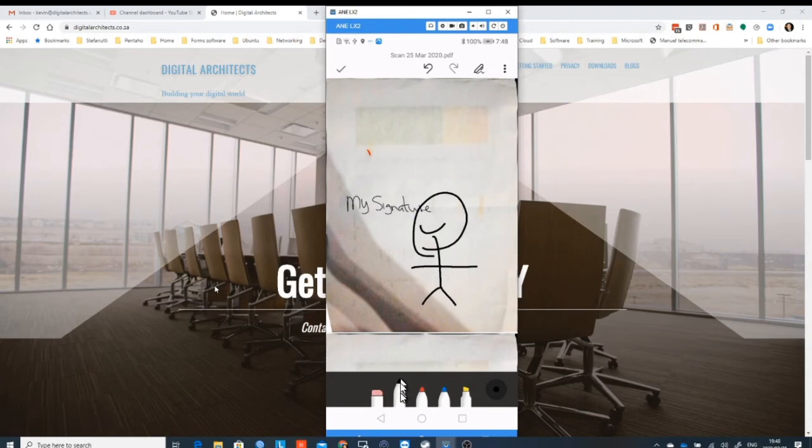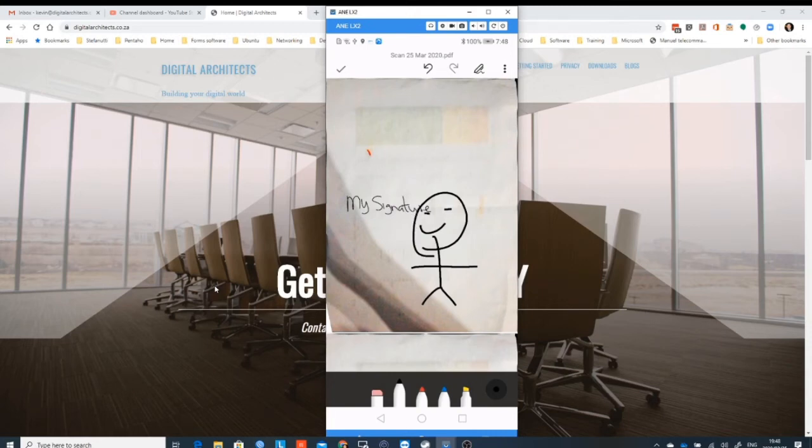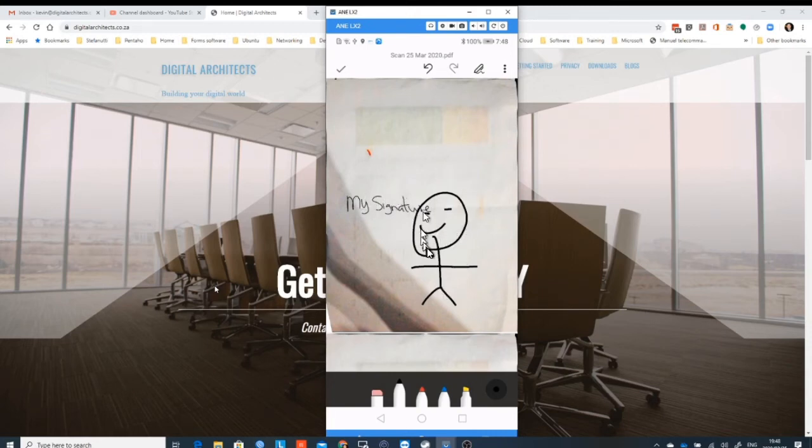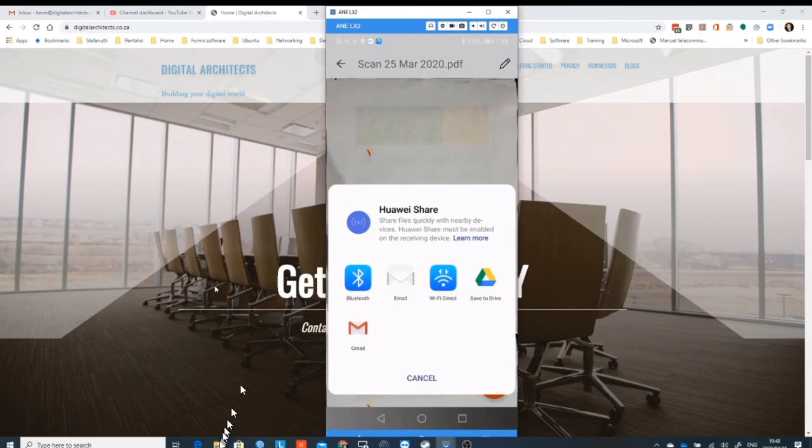So we've taken the black pen and we've drawn on top of the document, and this is just a way to show you that you can go back into the document after you've signed it and still add on more images and add on more signatures if you want to.